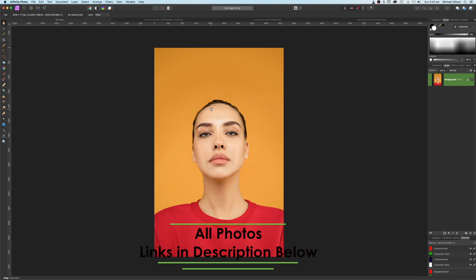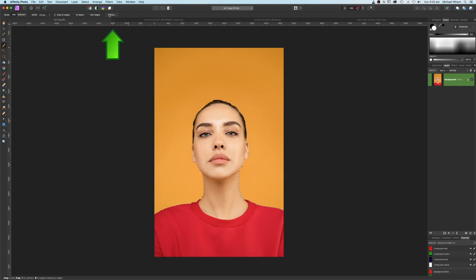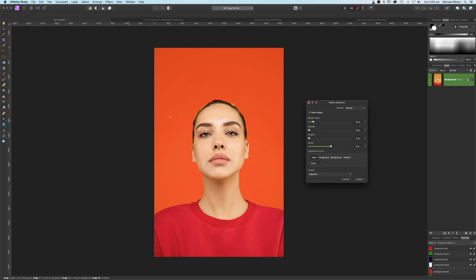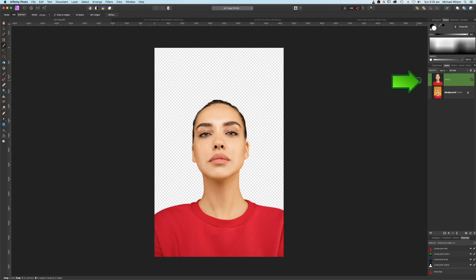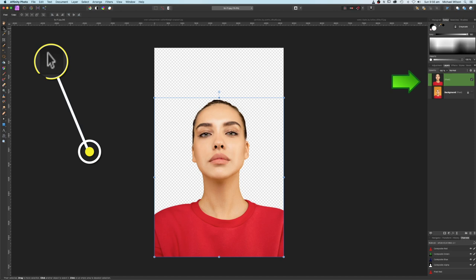We're going to start off with this picture of our model. The first thing we're going to do is grab our selection brush and select the model. Once selected, come up to Refine. On the refined selection box, make the brush a little bigger with the bracket keys and run it around the hairline for a better selection. Feather it by two and in the selection output pick New Layer and apply. That'll give us our model without the orange background.